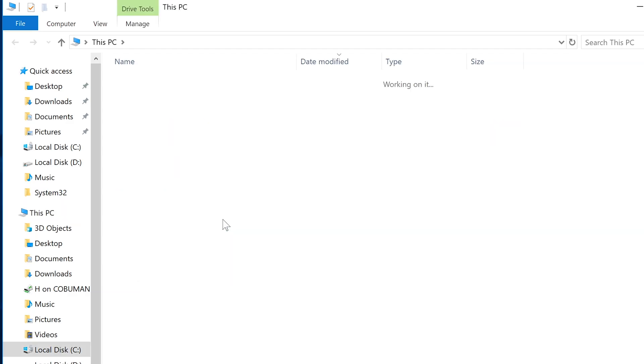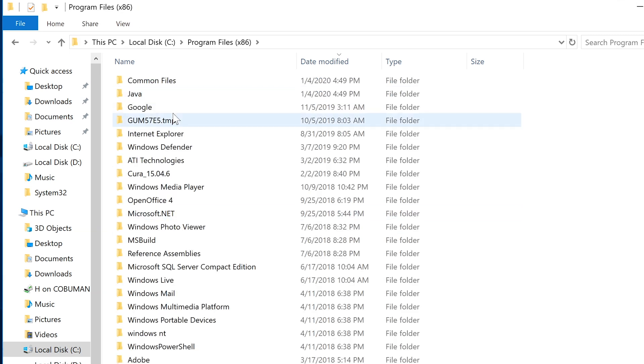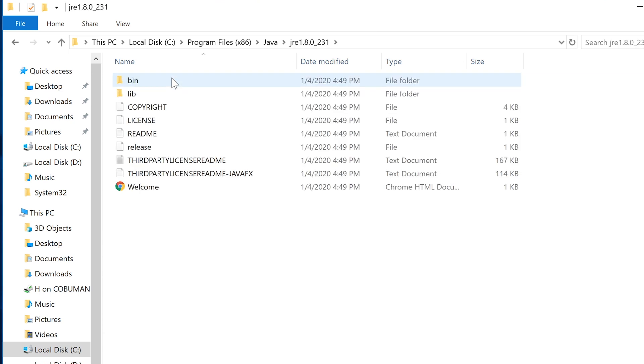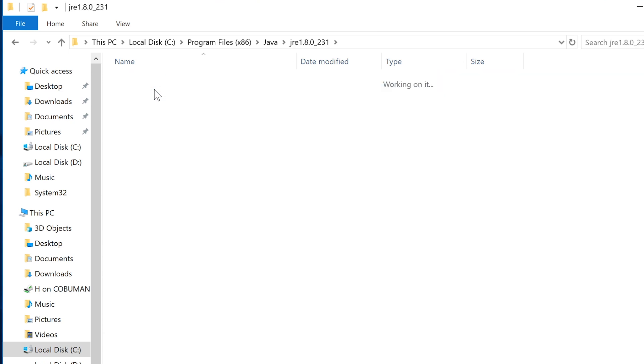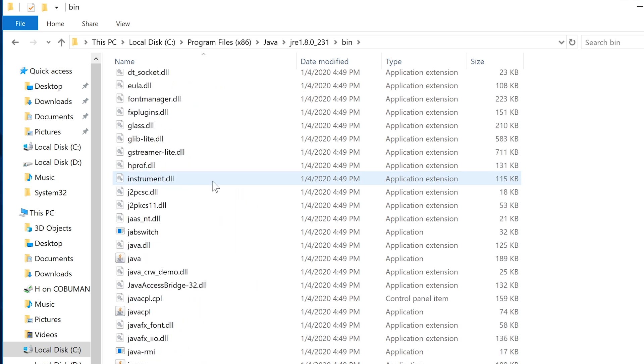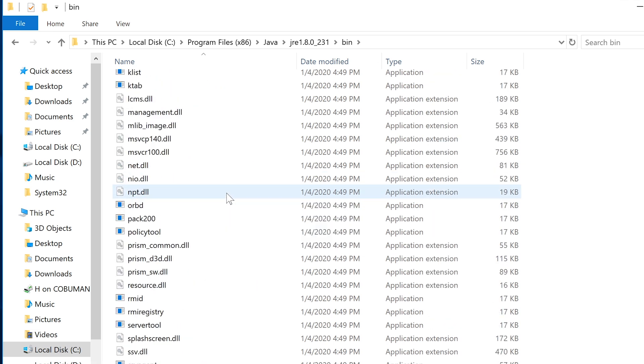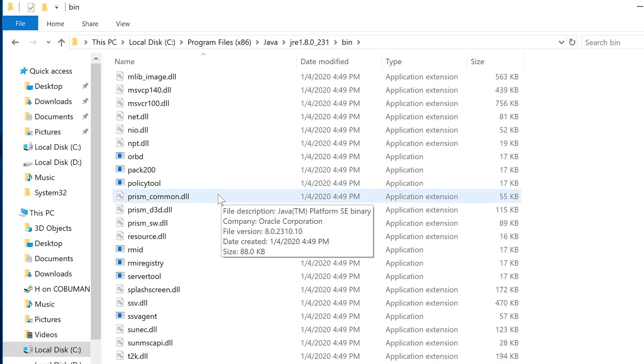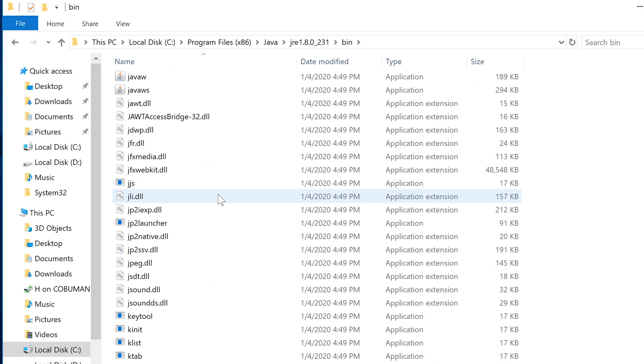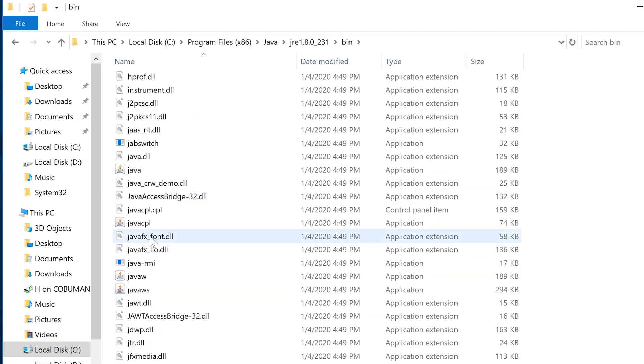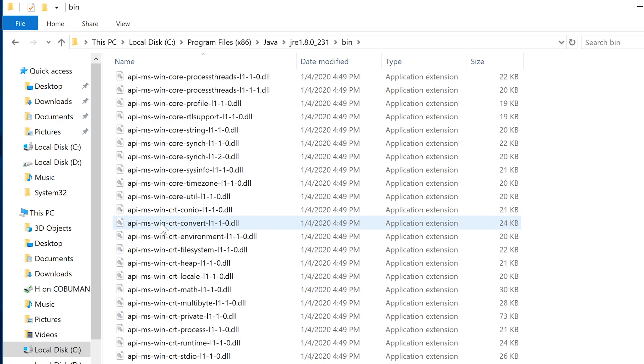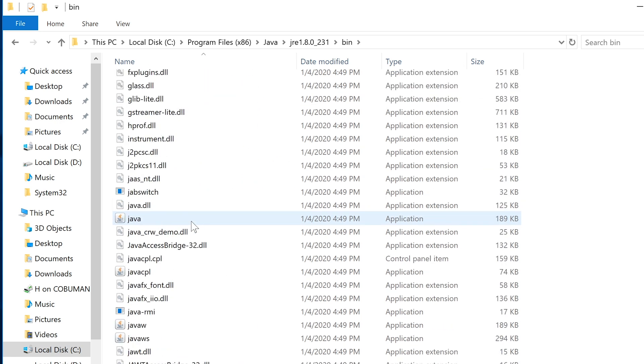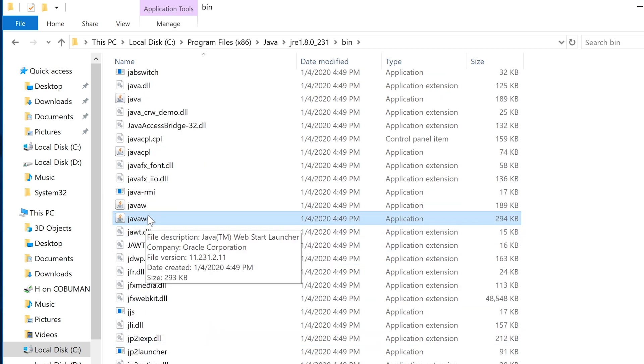If we go in root of C and then we look for program files x86, Java, JRE, and then bin. And then we're going to look for Java Web Start, which should be Java WS. I wanted to show you the actual applet that downloaded to your computer. Java WS, and that's the extension that it needs.